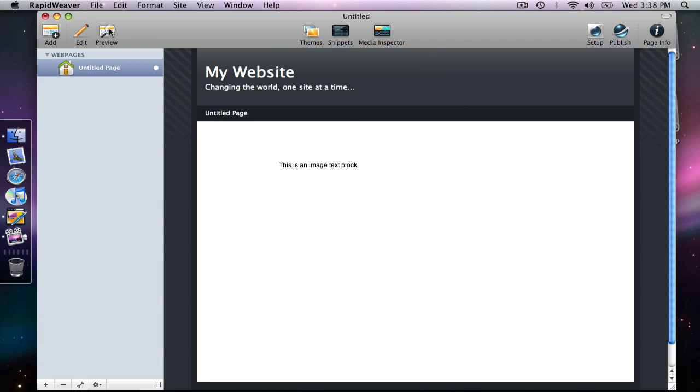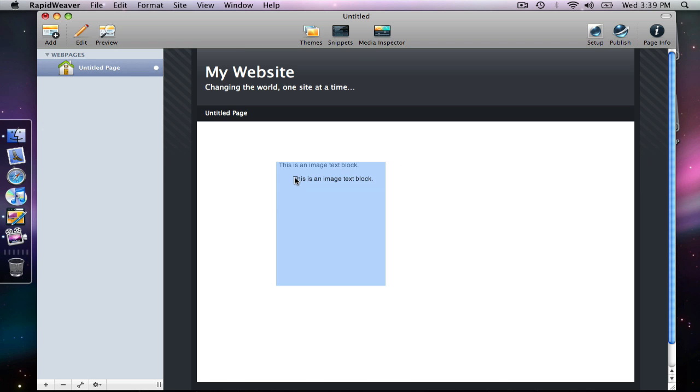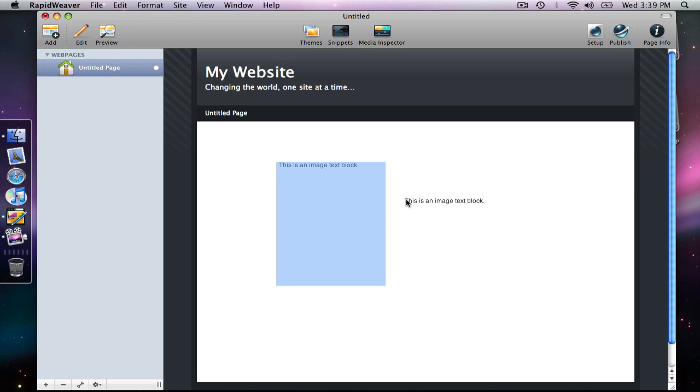But when I try to highlight the text, I get this behavior, and this is indicative of an image. When you have an image, you can click and drag it around, and it is all together as one image.